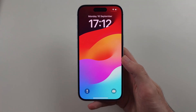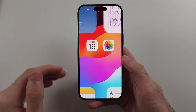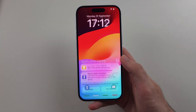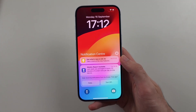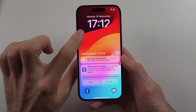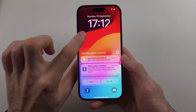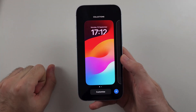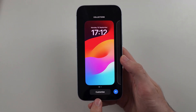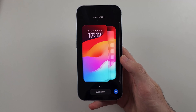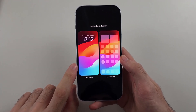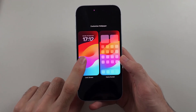So the first step is from our home screen, swipe down from the very top. Then long press on the empty space. We will then select Customize, and then choose the Customize Lock Screen option.